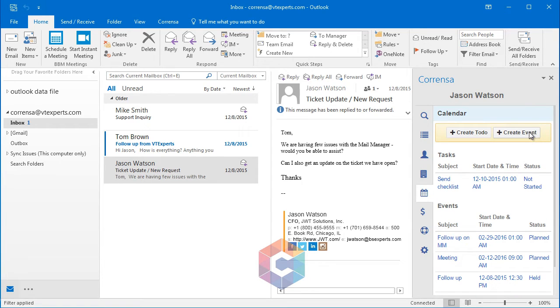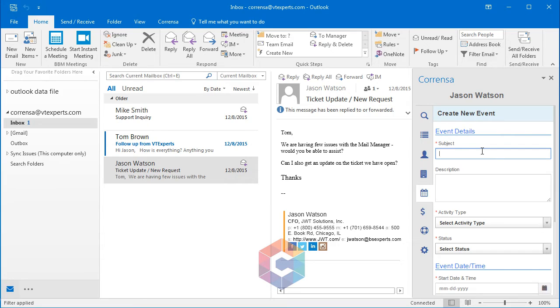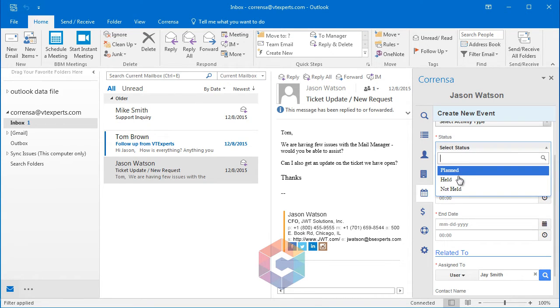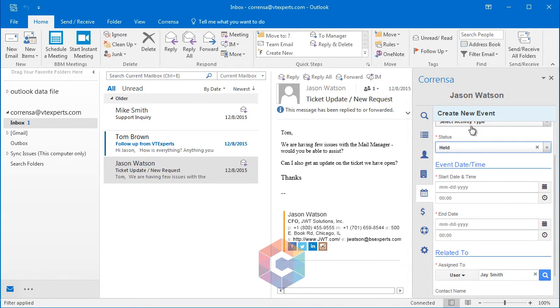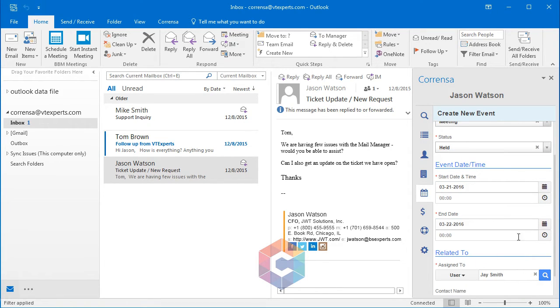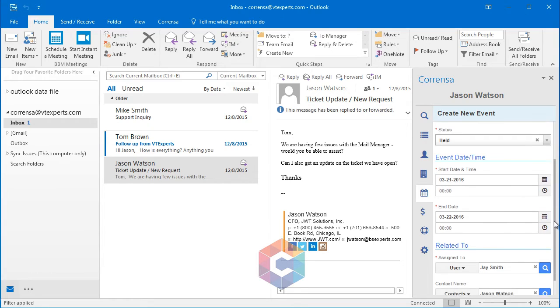You can also create an activity or a to-do by simply clicking one of the buttons, putting in the subject, description, selecting the status, type, the date, and time of the activity.